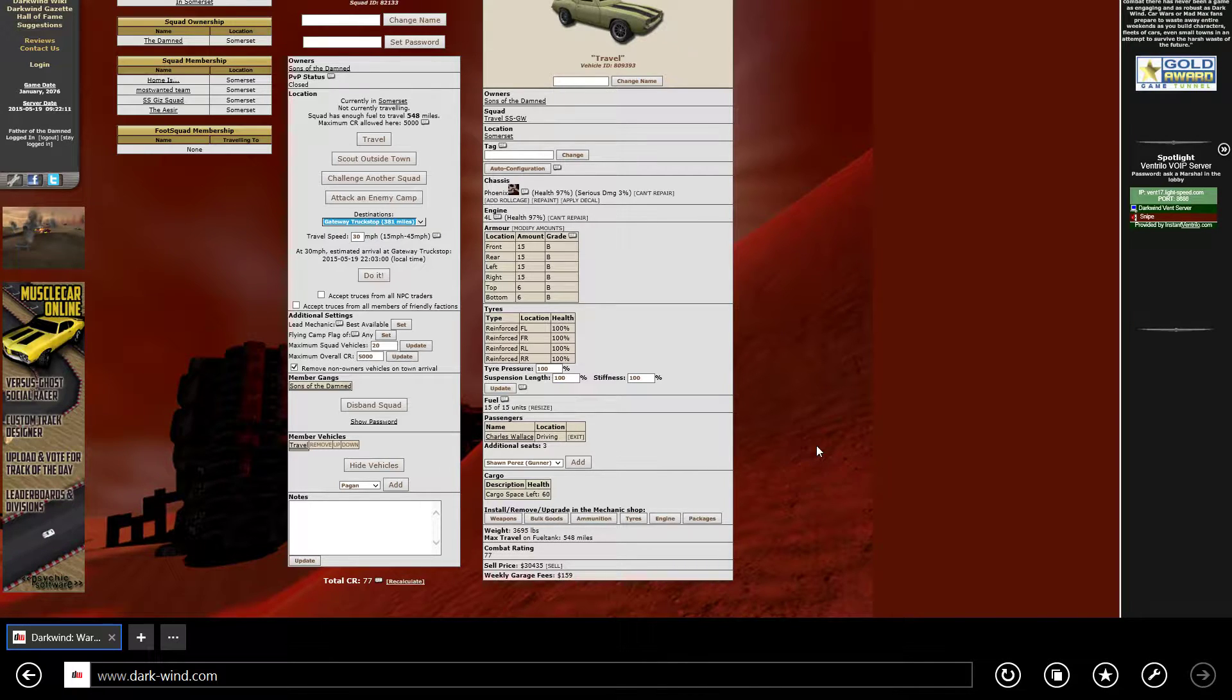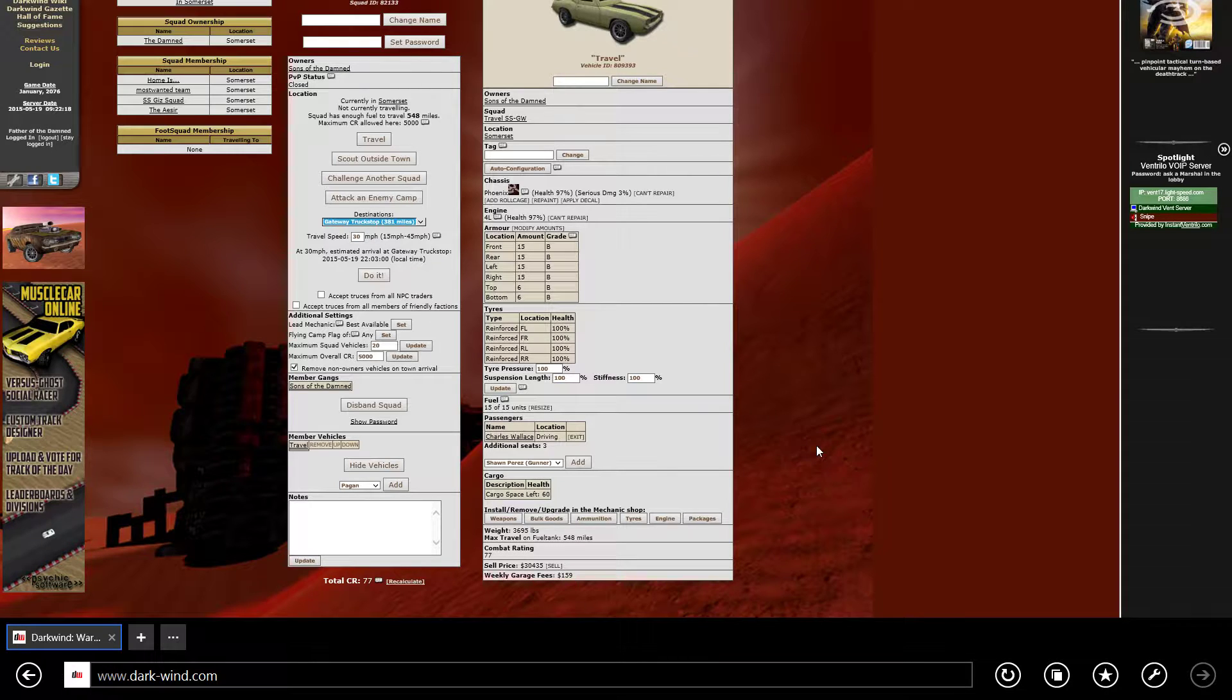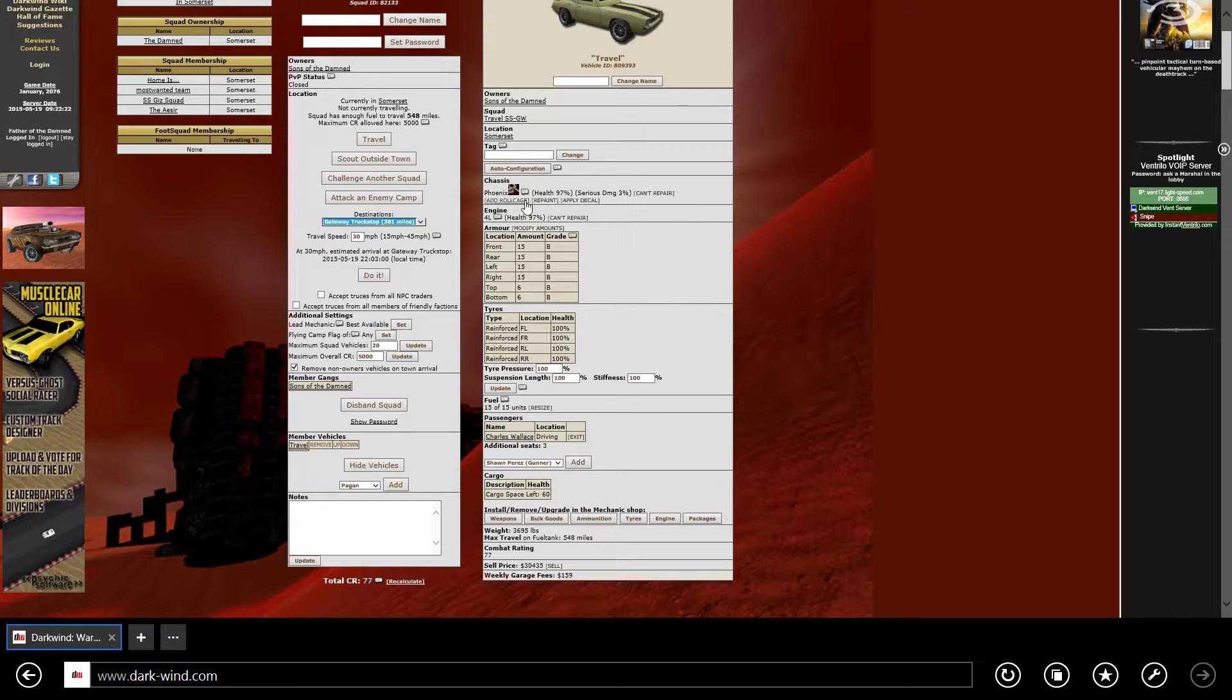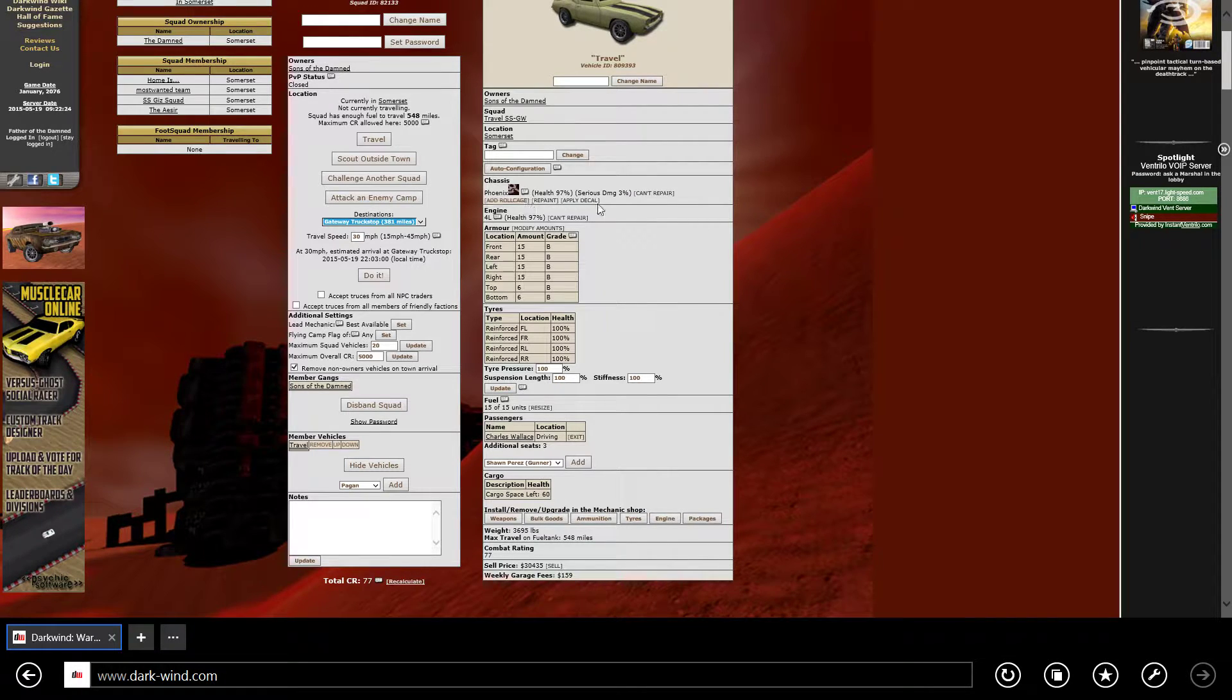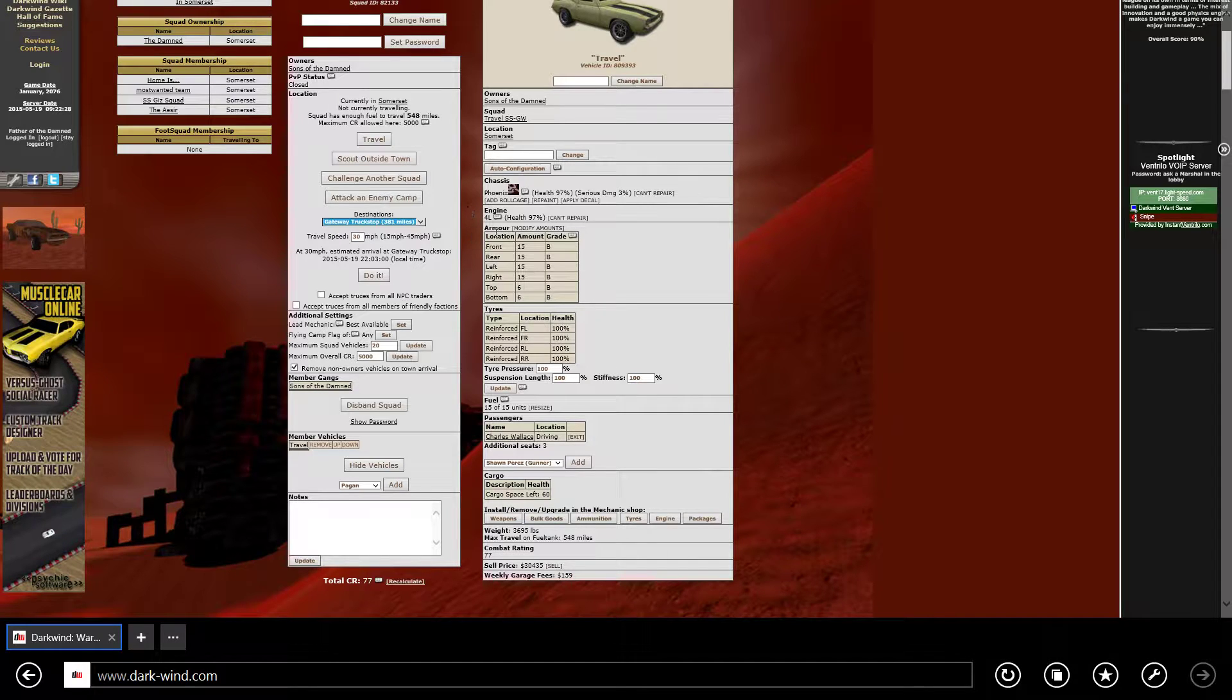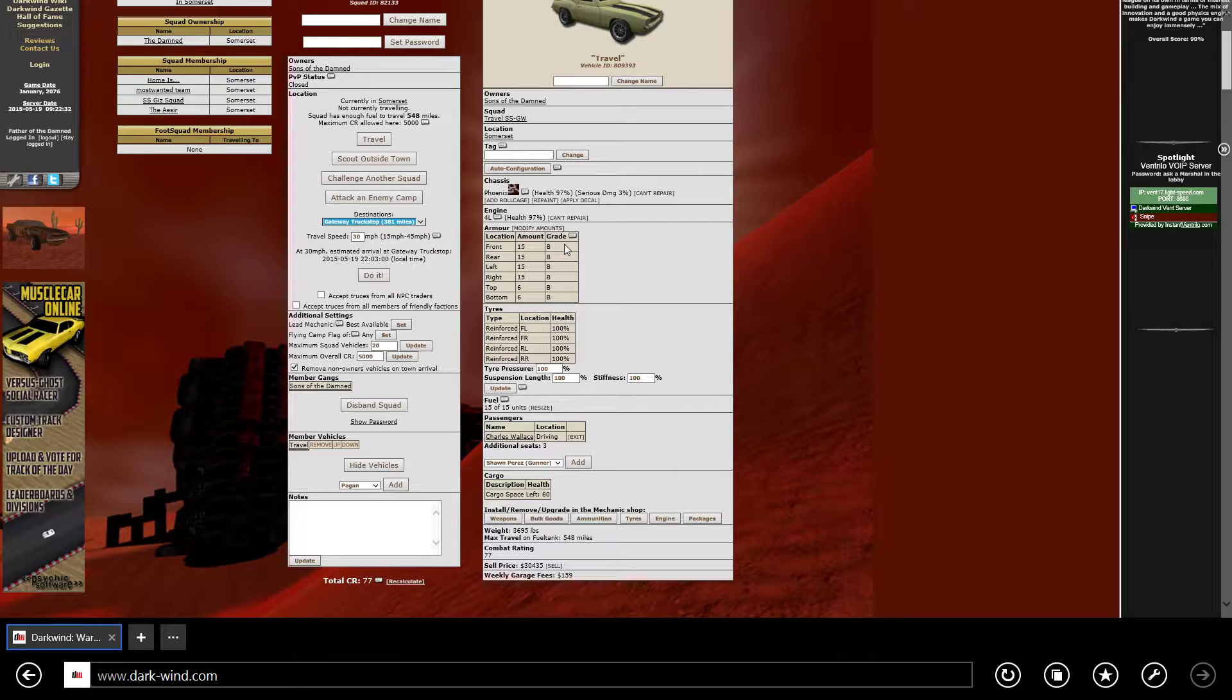Now it doesn't matter which one of these you're trying to do, the best travel car to start with is a Phoenix with a four liter engine. I looted one in a previous video—it's got 97% health with 3% permanent damage and my engine is at 97%.